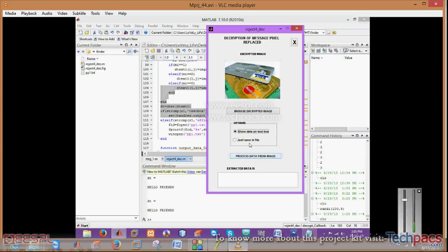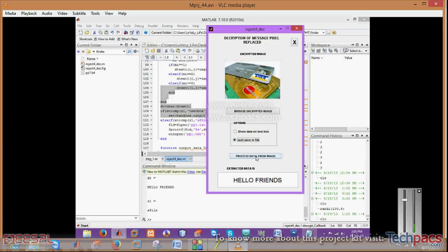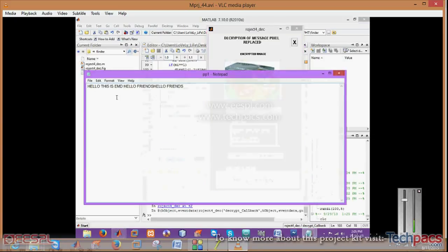As I am selecting it, just save in the file and process data. Then here is hello friend and the same data is shown in the text box.